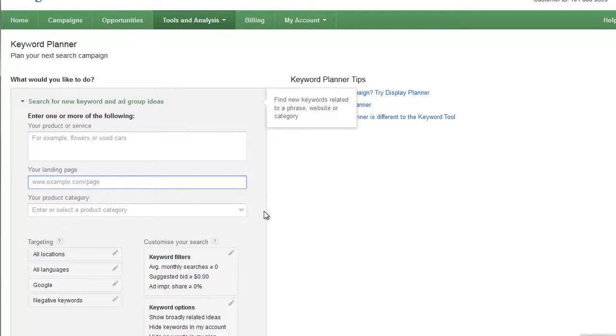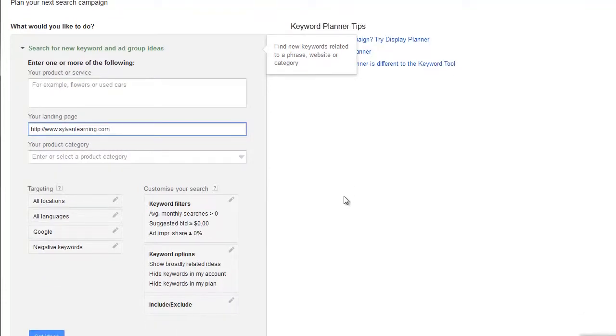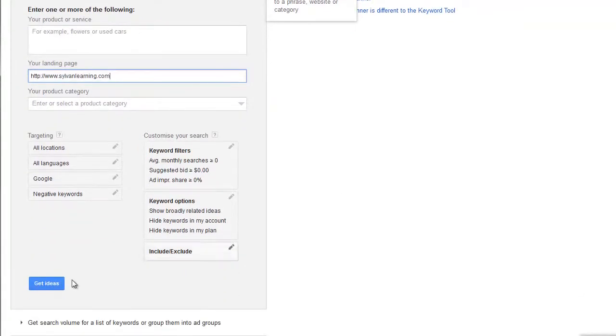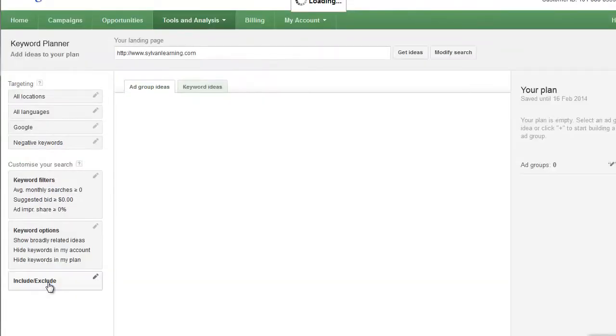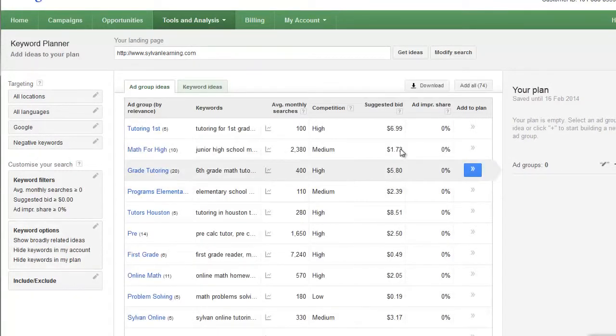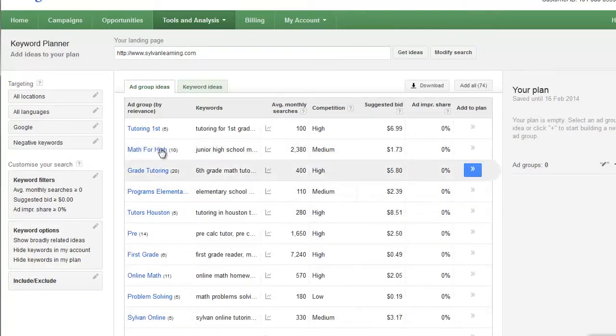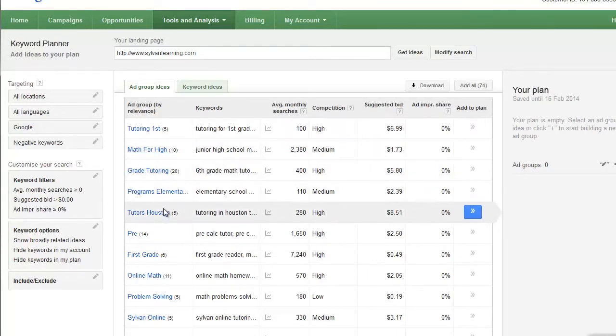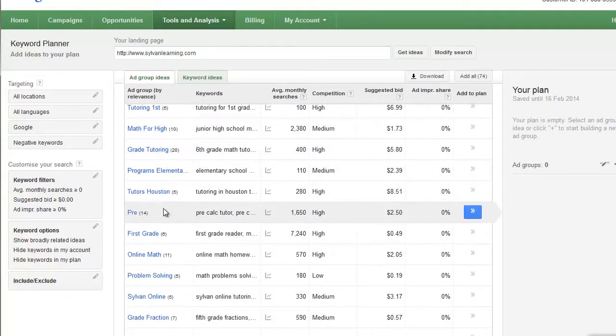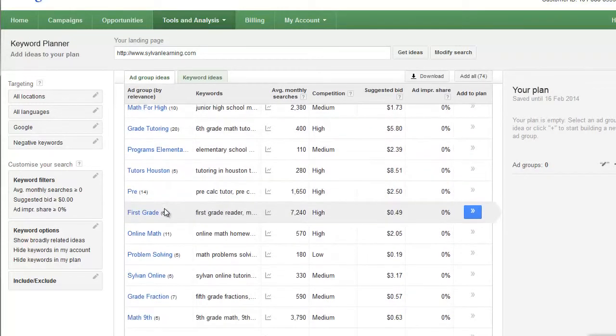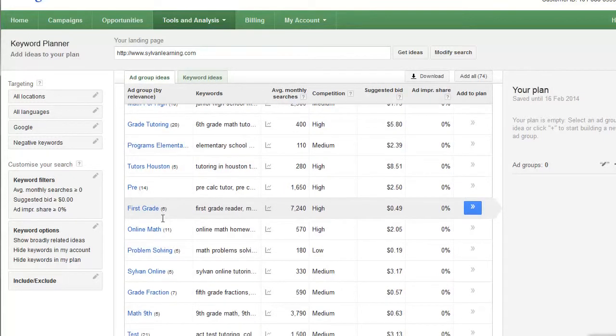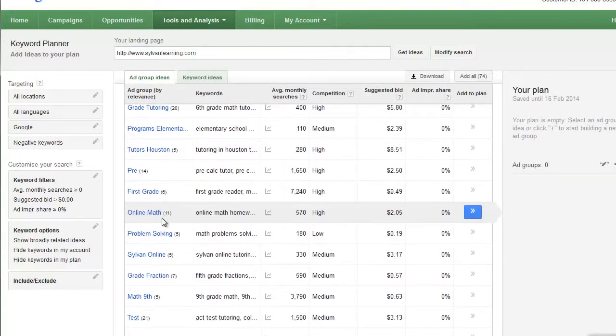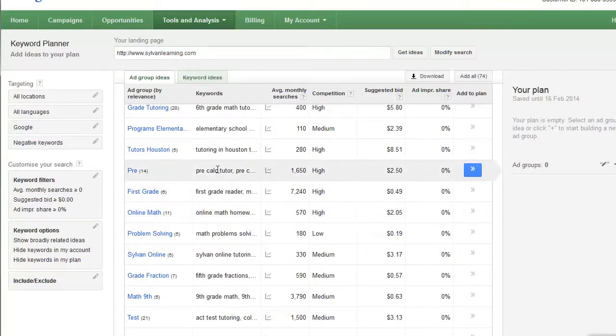I'm going to paste in the URL of the site that I'm going to be promoting and have Google suggest some keyword ideas for that campaign. So just paste the URL, we'll say get ideas, and Google will then actually create ad groups with keywords inside of them, so it's already well-structured. This is likely how Google would prefer to see the campaign based on relevancy.